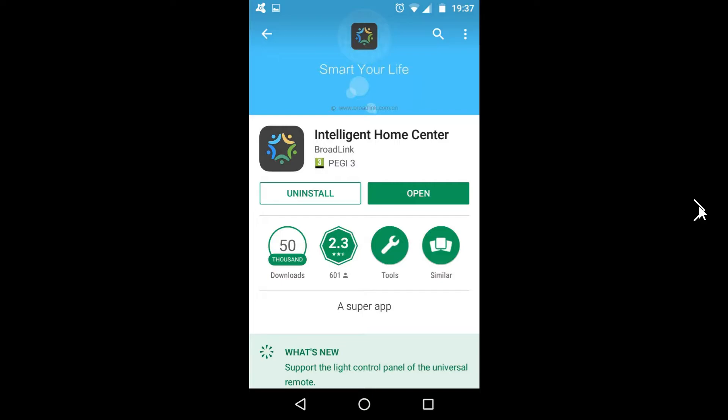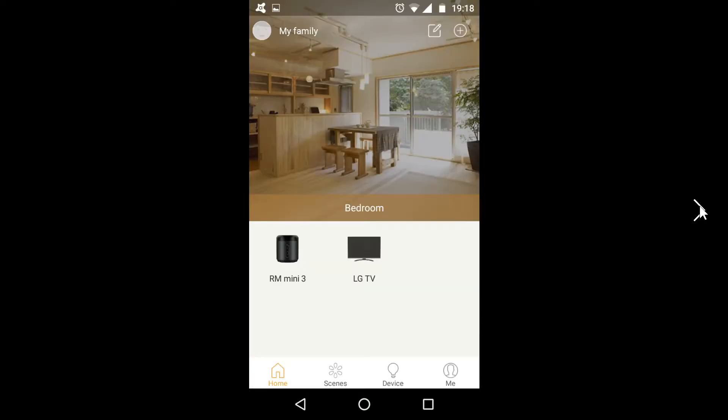After downloading, you'll need to set up an account, just using email address and password. Once that's done and you're in the app, you'll have a screen that looks like this, except you won't have any devices set up.